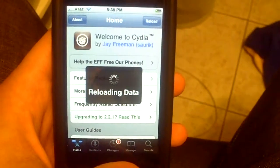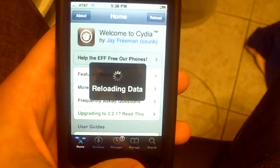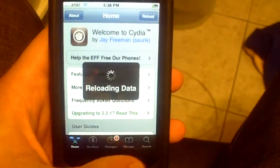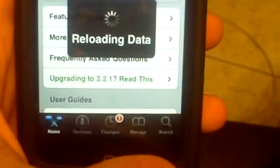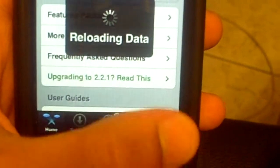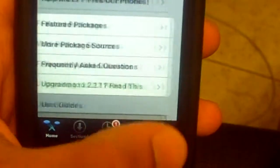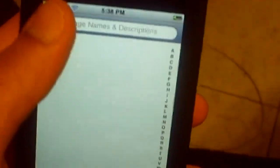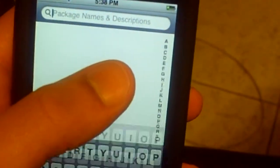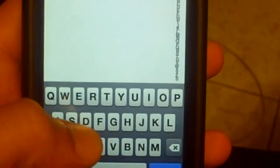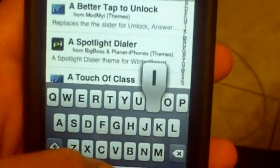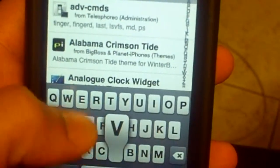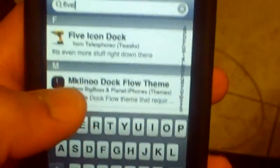Alright, so once it's done loading, you're going to go into the search button all the way in the bottom right. You're going to click in the bar and type 'five'. Once you type five, you should see five icon dock. Click on that.